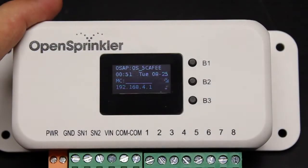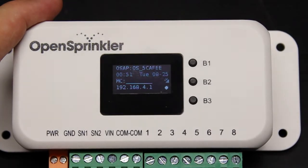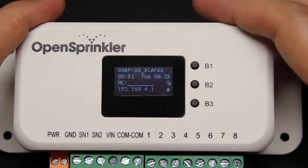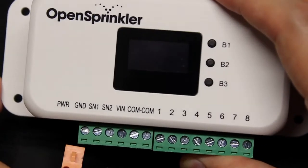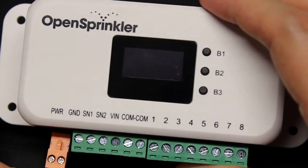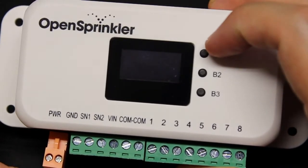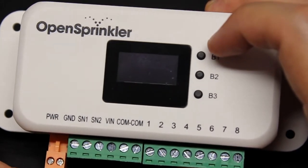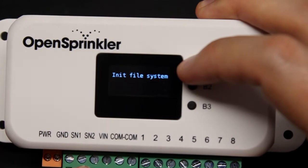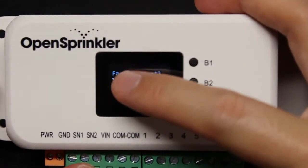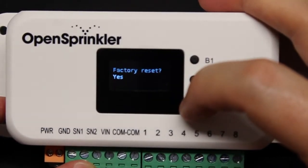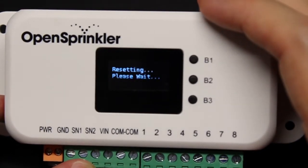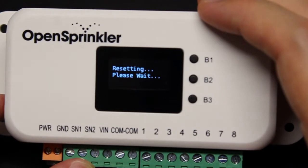Clicking B3 will confirm, and then the controller will restart and reset to AP mode so that you can repeat the Wi-Fi configuration steps to have it log on to a different router. The second way is to trigger a full factory reset. This will not only reset Wi-Fi, but also wipe out all your programs and settings, so you should use it with care. Here is the factory reset procedure: first remove power from OpenSprinkler, then power it back on, and as soon as you see the OpenSprinkler logo, press and hold the first push button. It will show 'Factory Reset?'. At this point, press and hold the third push button B3 to confirm, and then the controller will reboot itself and finish resetting.